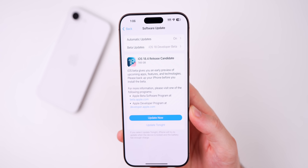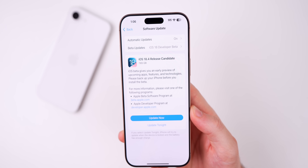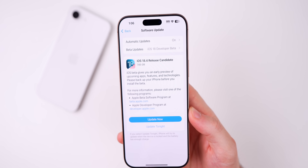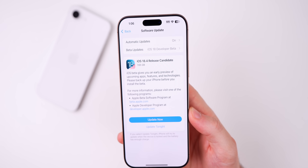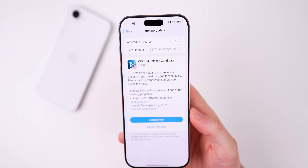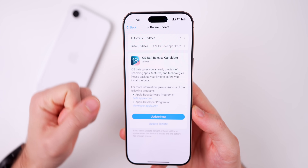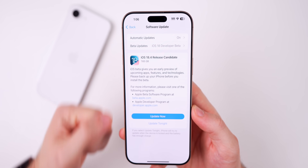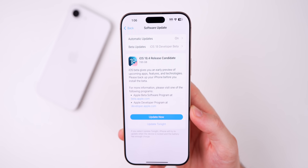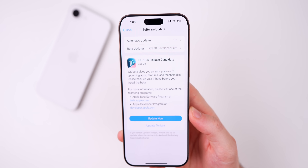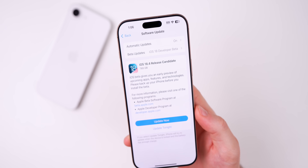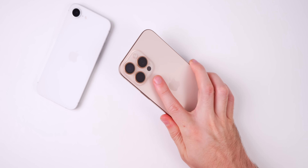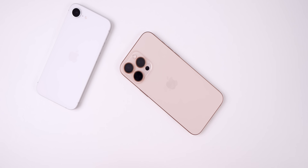That's iOS 18.4 RC. Stay tuned for the final public release video with all the features and changes included. Hope you guys enjoyed this video — if you did, give it a thumbs up and subscribe so you don't miss out on future iOS update videos. Thanks for watching and I'll see you soon.